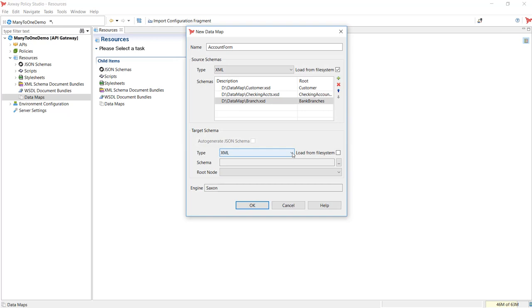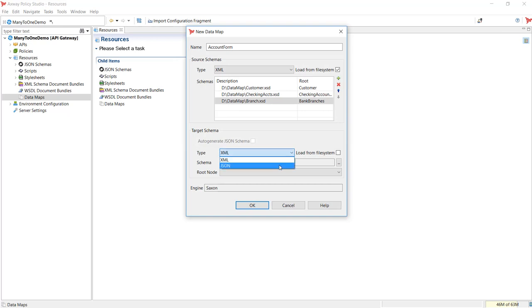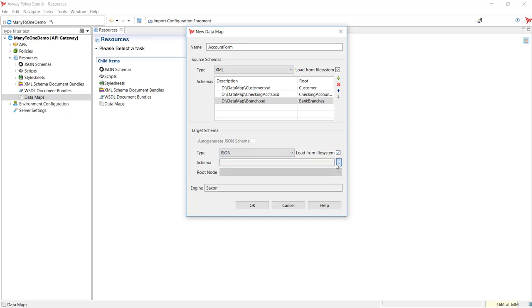Next, choose JSON for the target schema type and load the JSON schema, which represents the combined structure of the source schemas.